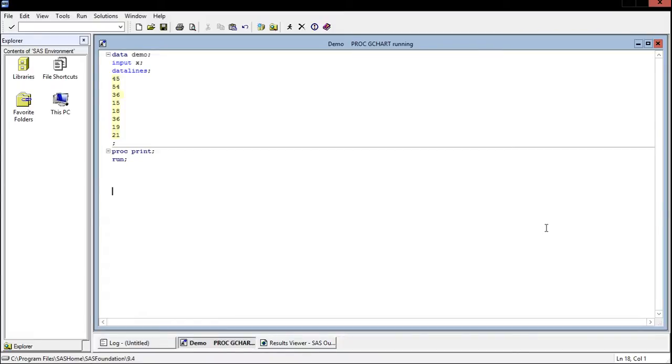Before we begin, let's talk about the t-test and when to use it. Remember that the t-test is used when you have some small sample and you're trying to make a prediction about the population.